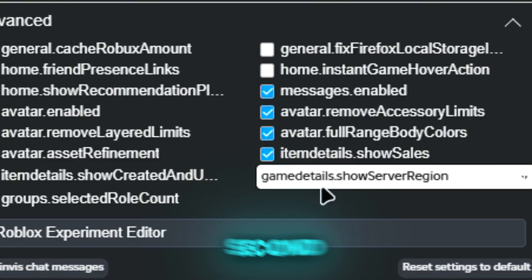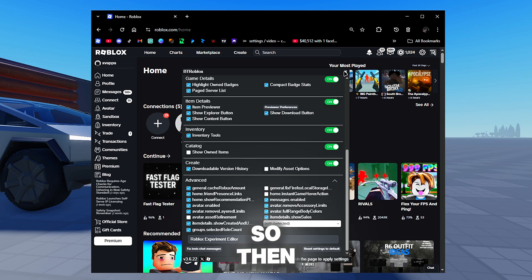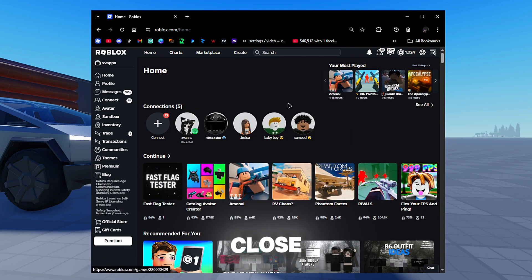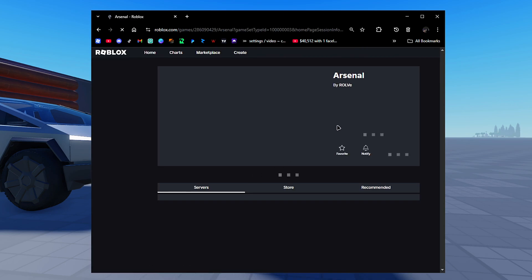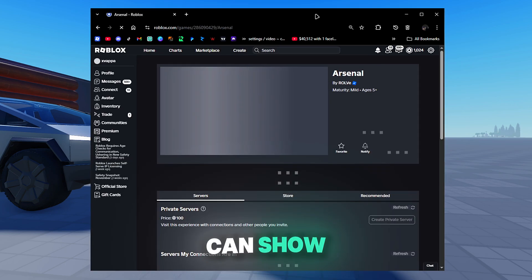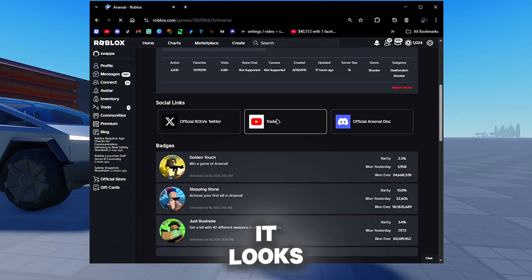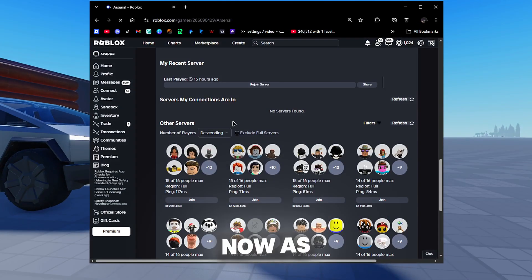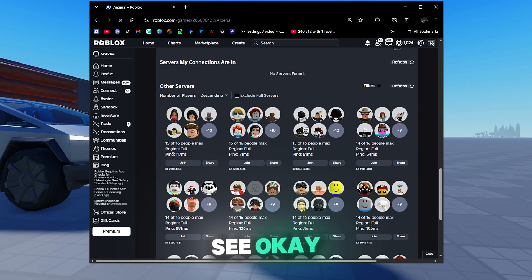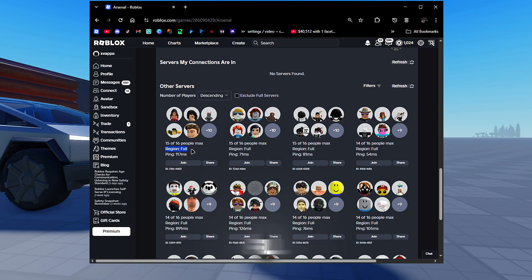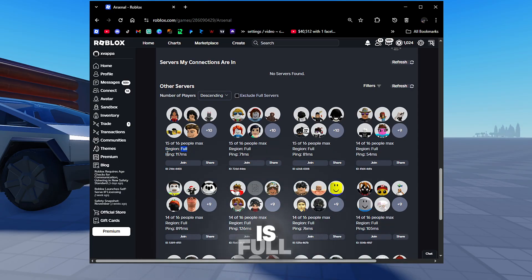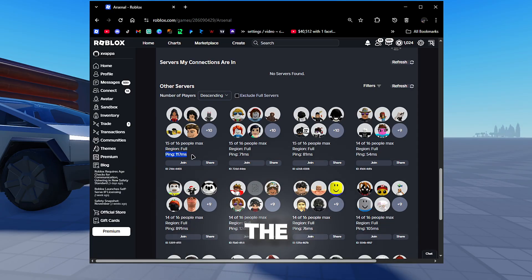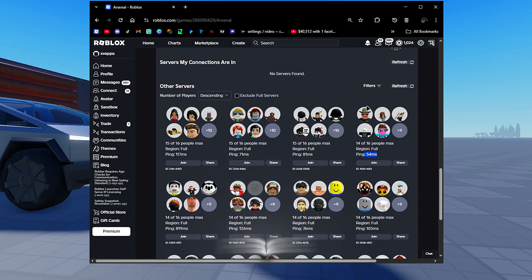It should take a second to load, so then we're going to close this out and go to Arsenal as an example so I can show you guys what it looks like. As you guys can see, region - it should not be saying full but that just means the game is full. Ping - we can actually see the ping. 54 ping isn't bad to me, so I feel like this server would be somewhere around my region.